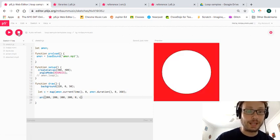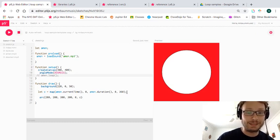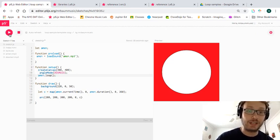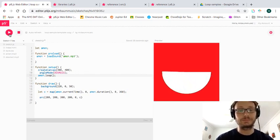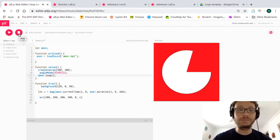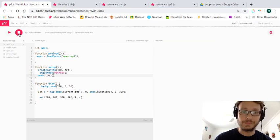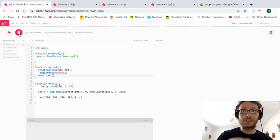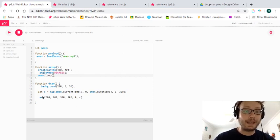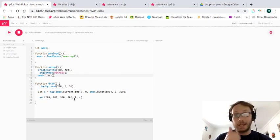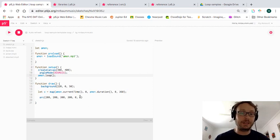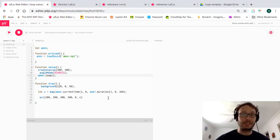I wasn't looping my sample — that's why nothing was happening — but you can see the arc goes back to zero when the sample resets. Once I fix that and press play, you can see the circle going around and completing as the sample loops. That's how we use `currentTime` and `duration` with the `map` function to drive animation. There'll be one more extension video where we incorporate the amplitude function as well.